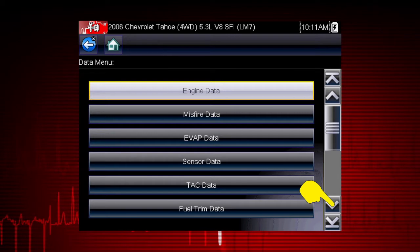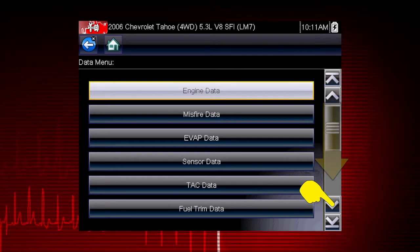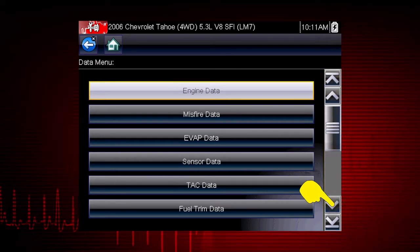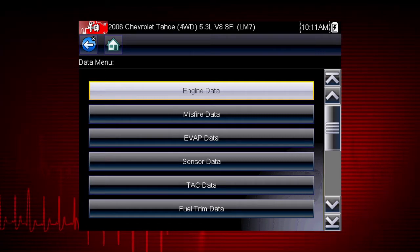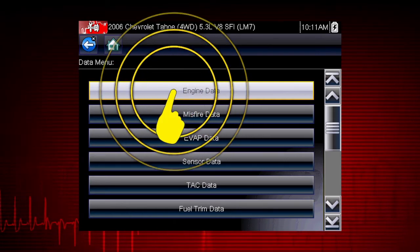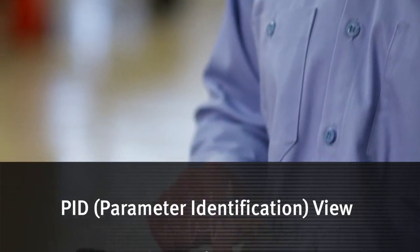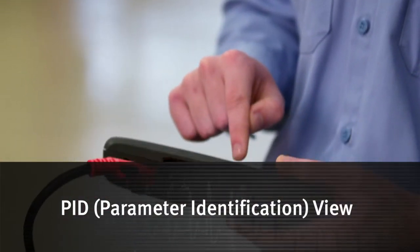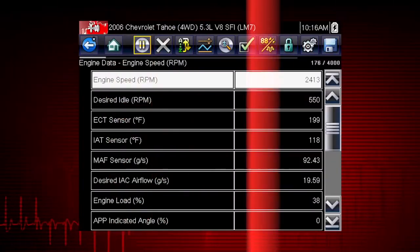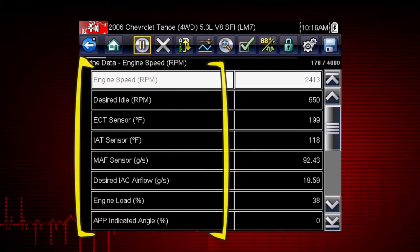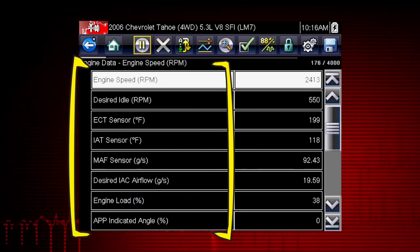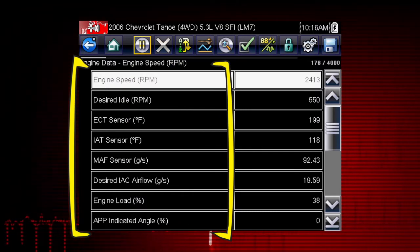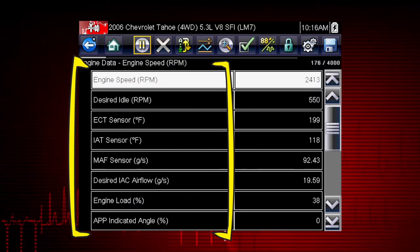Remember, you can scroll down with the touch screen or keypad for additional selections. For this example, we will choose to view engine data from the submenu. A list of engine data parameters is shown, along with a brief description of each parameter.